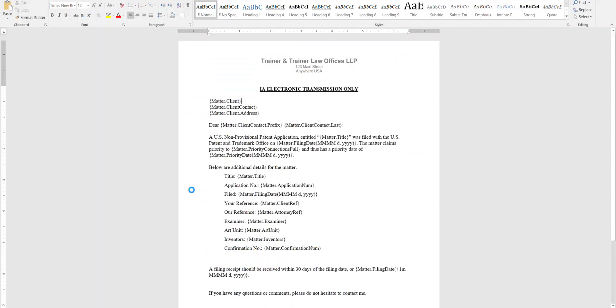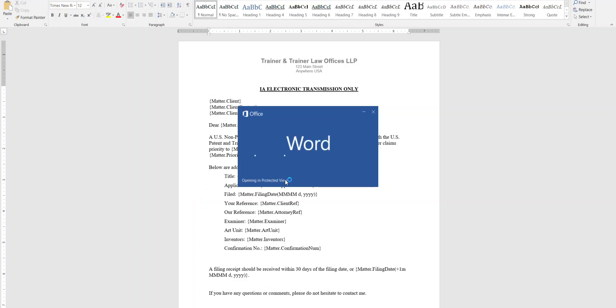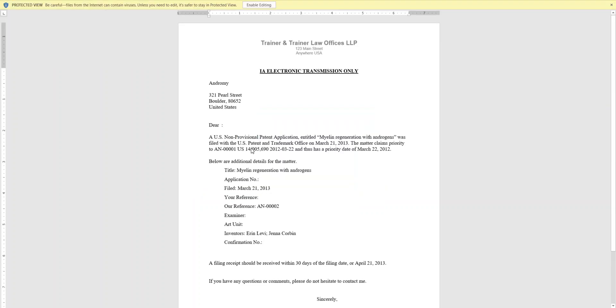And then if you open it, you'll have all the information copied over. This example didn't have everything filled out, but it'll go ahead and populate all the information that was available for that matter. So that's the end of this video. Thank you for watching.